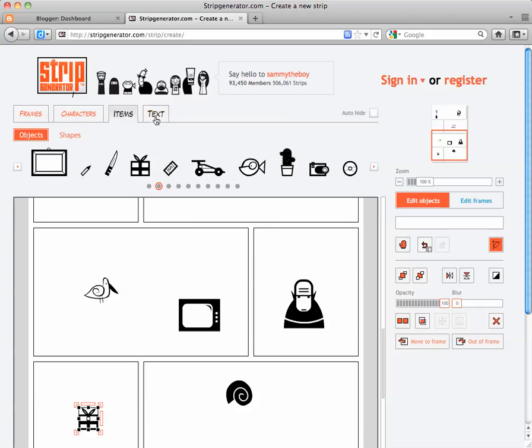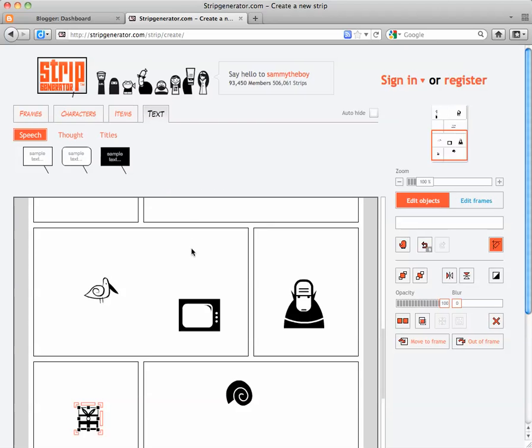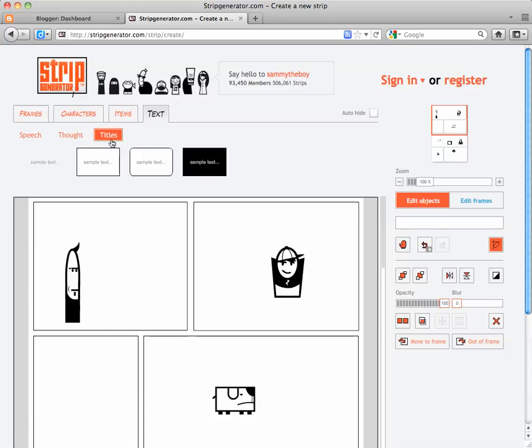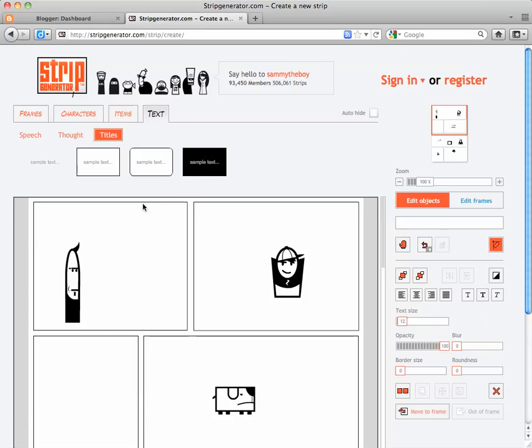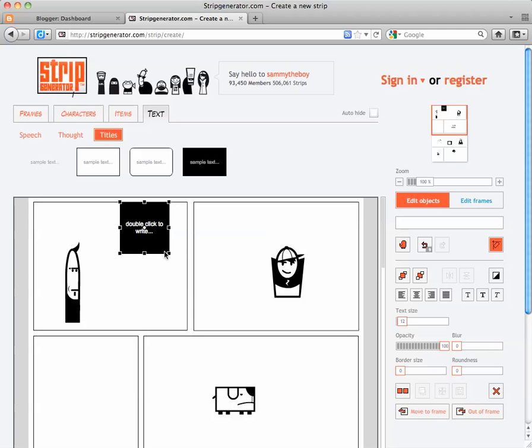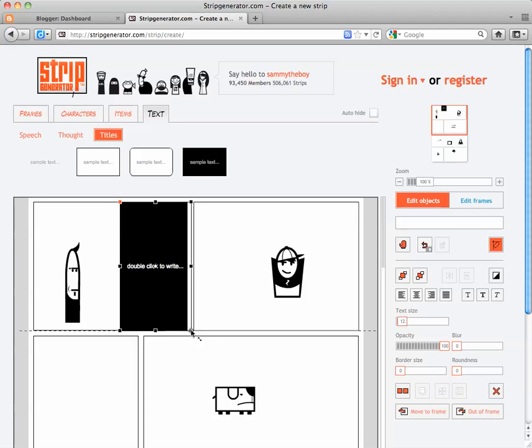And in the text, there are speech bubbles, thought bubbles, and titles. Titles are just going to be boxes. But an interesting way to make a title is to drag it larger and have it cut off part of your frame. You can double-click to change the title.